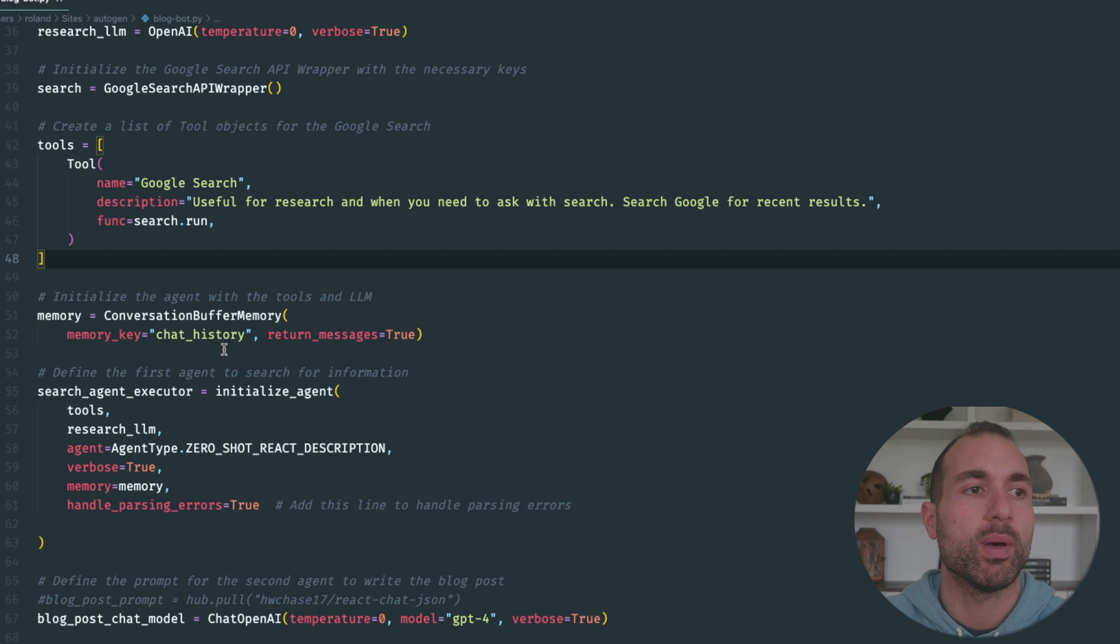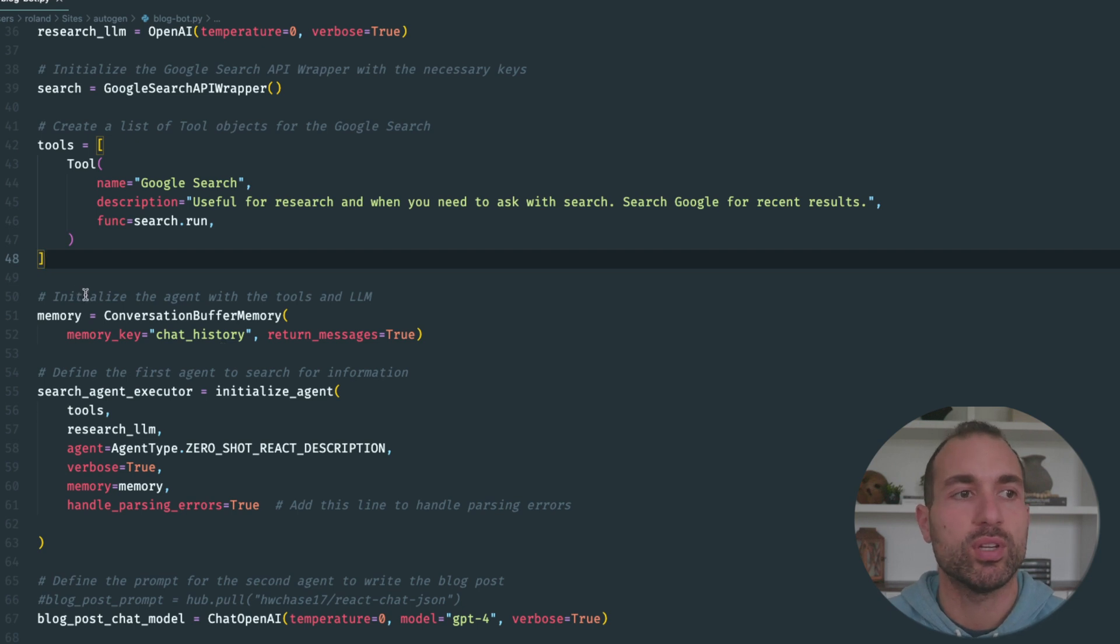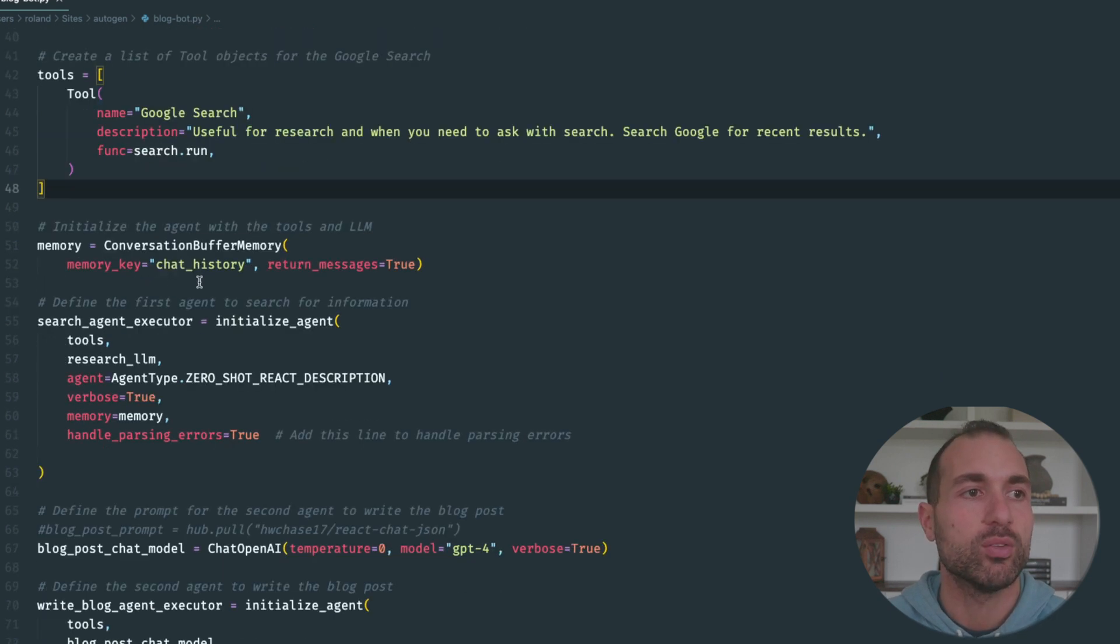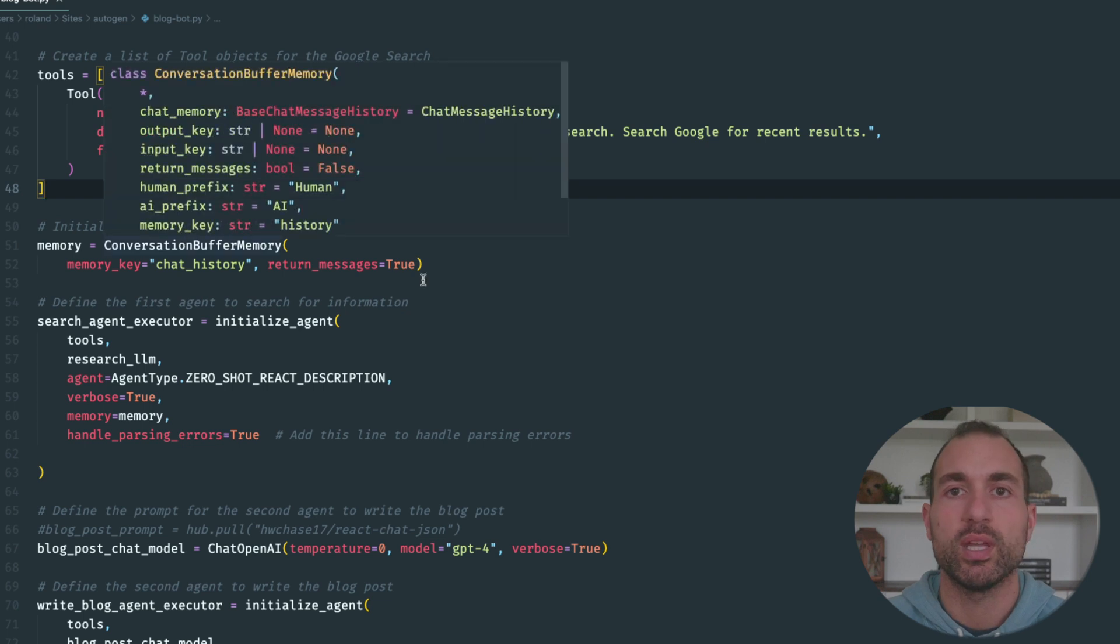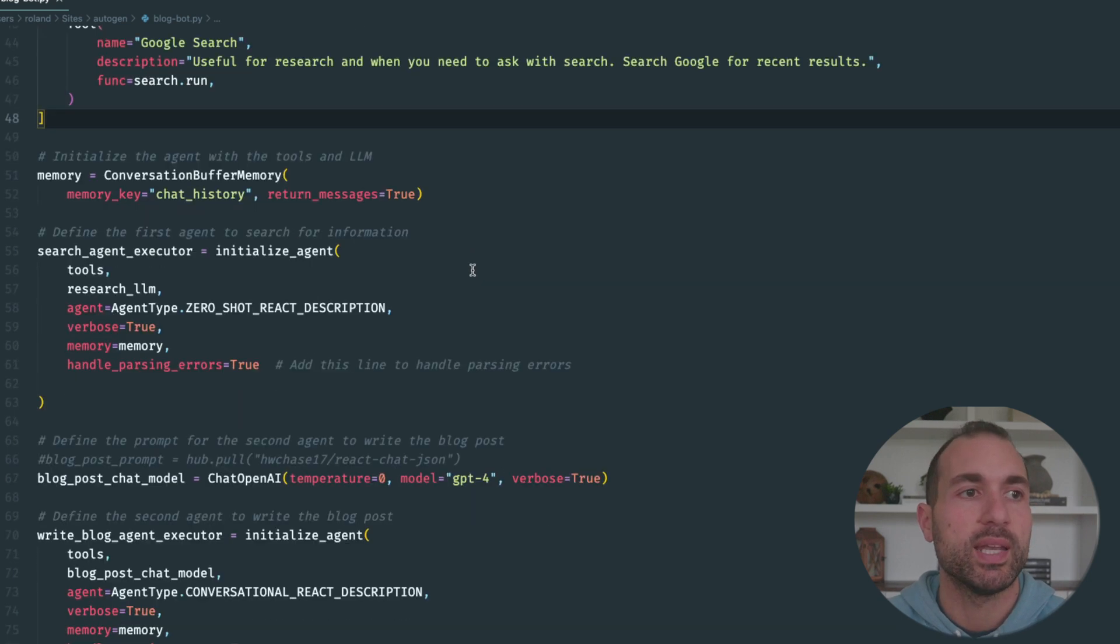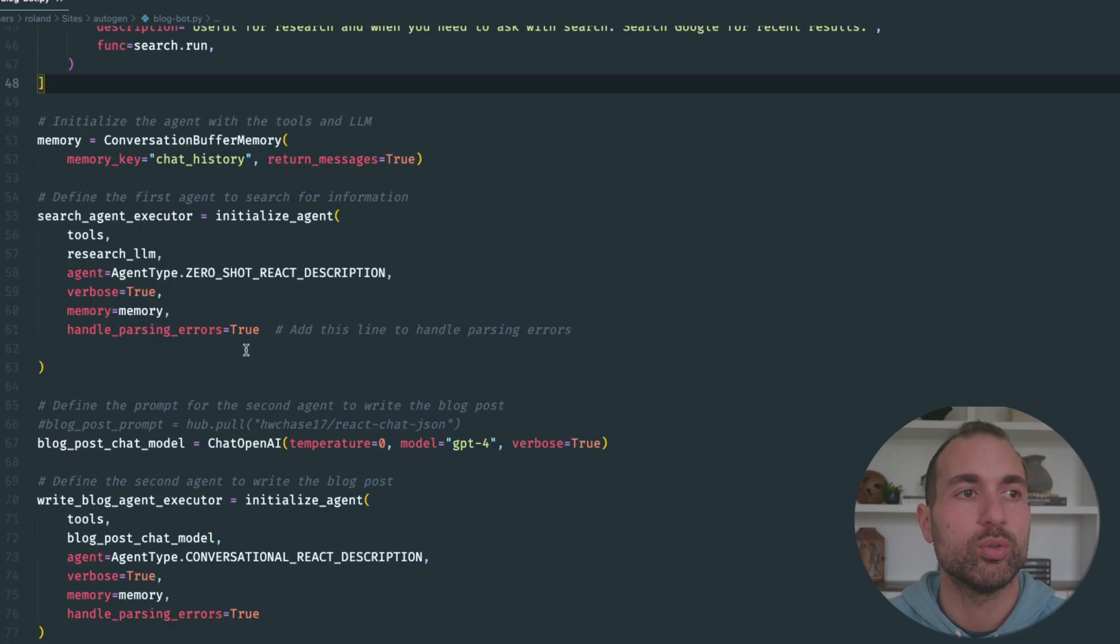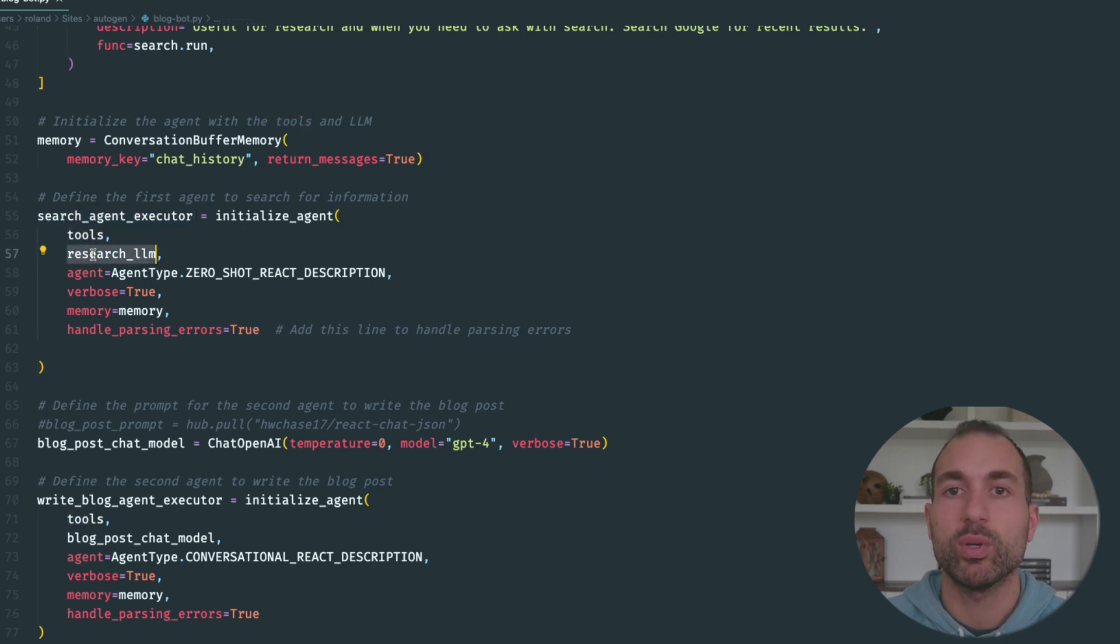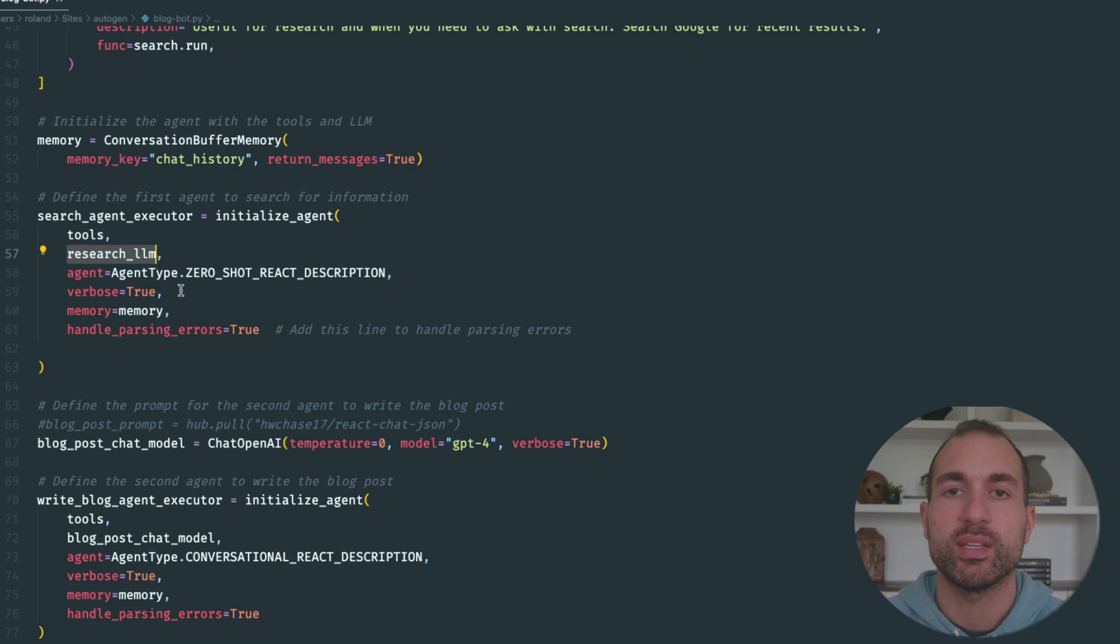Next, we're going to want some memory, so we're just going to use the ConversationBufferMemory here. This will be useful when our autonomous agent is running multiple prompts. Next, we're going to initialize our search agent with the tools.